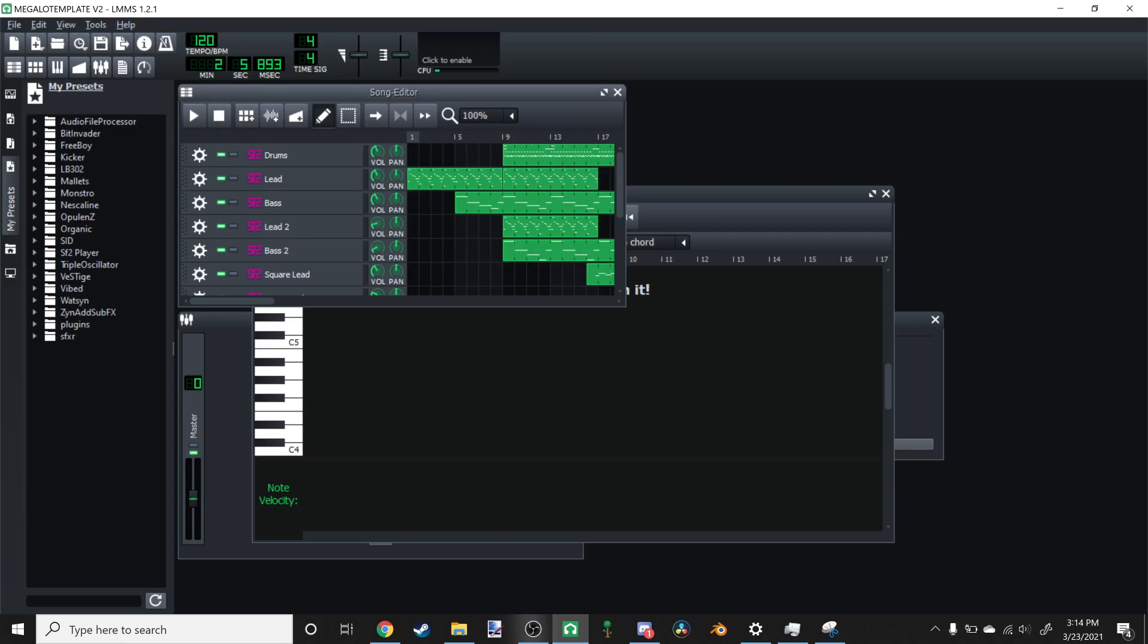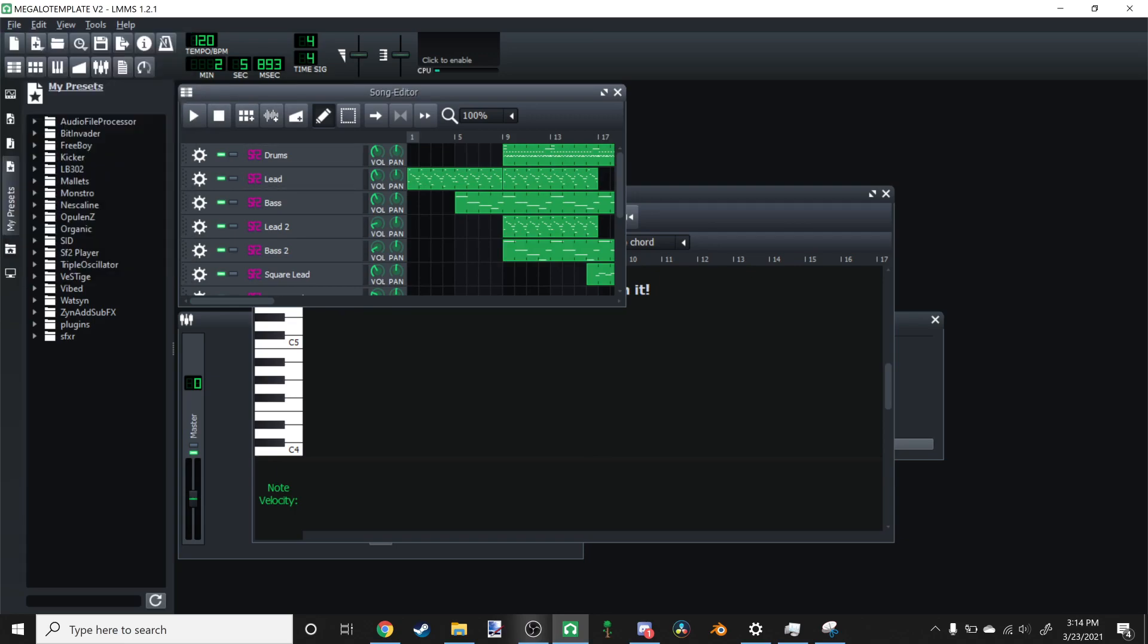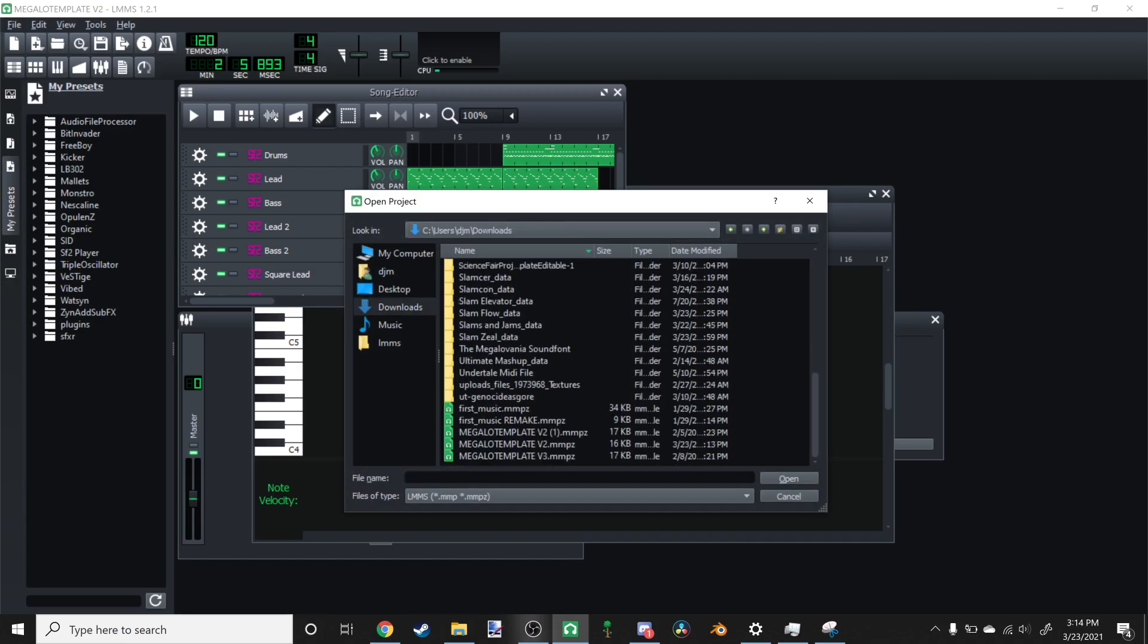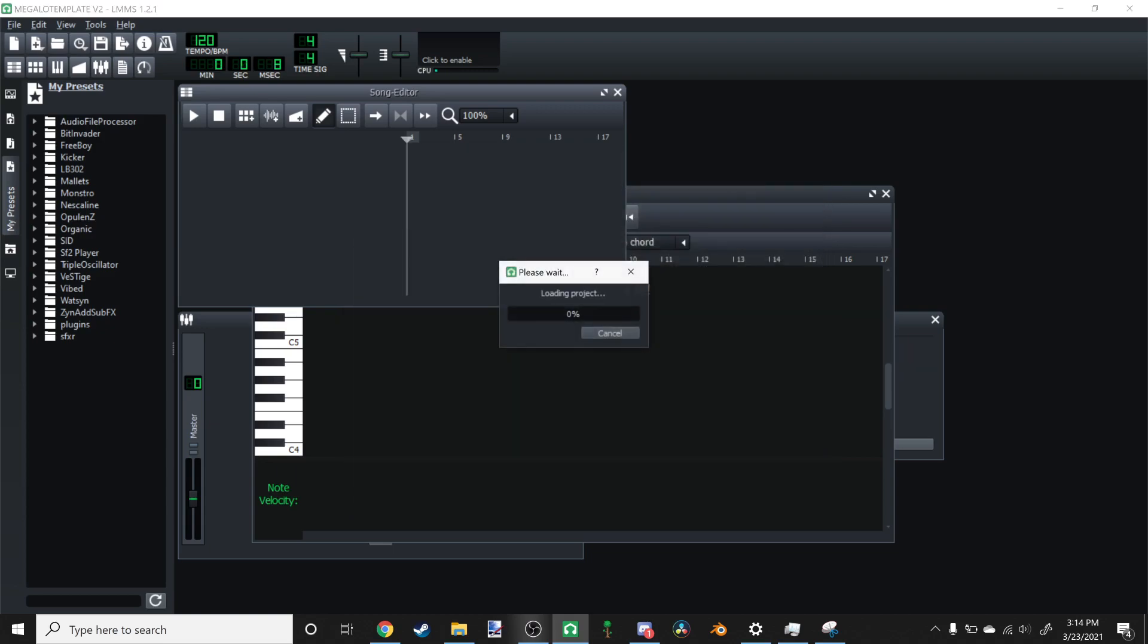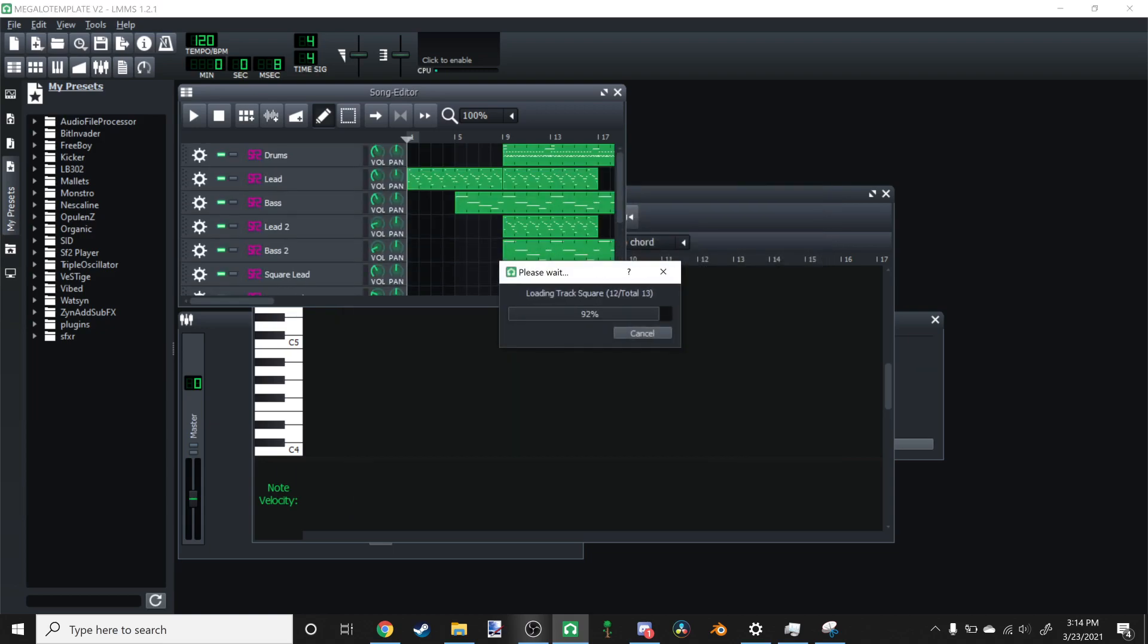You're going to go ahead and go to File and click Open here. Go to Downloads, click on Downloads, scroll down, and you should see Megalov Template V2. If you don't see that, then chances are you either downloaded it under another file name or under another file location. If it's not in Downloads, then it might be somewhere else. It could be really anywhere. You know your computer better than I do, so just wherever your downloads would go, it will likely be in there.